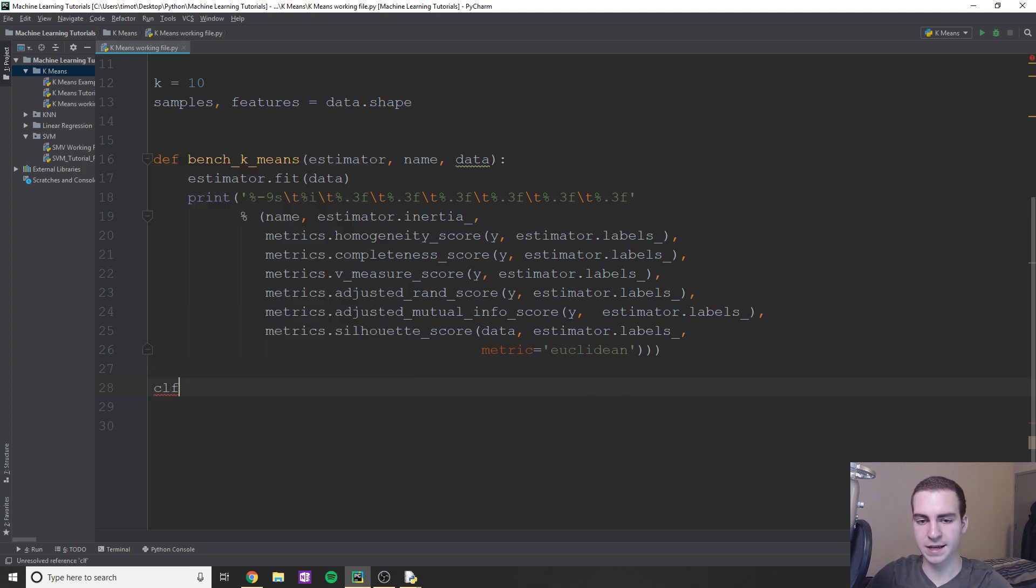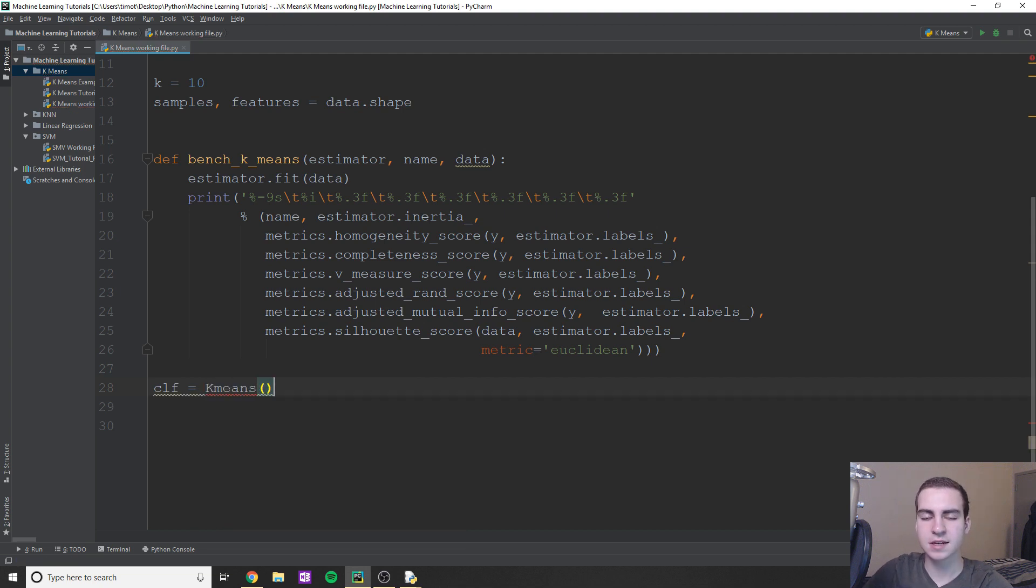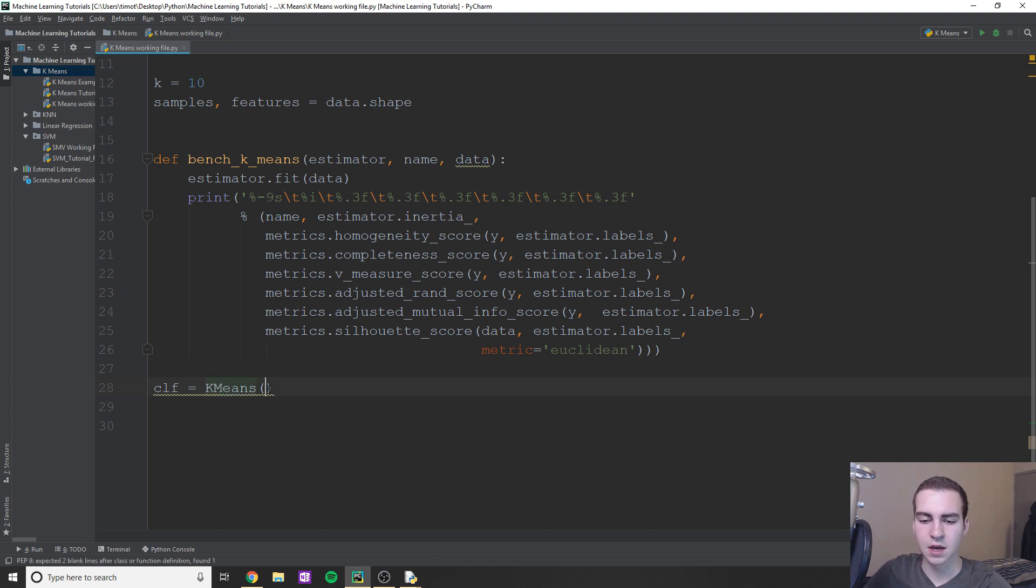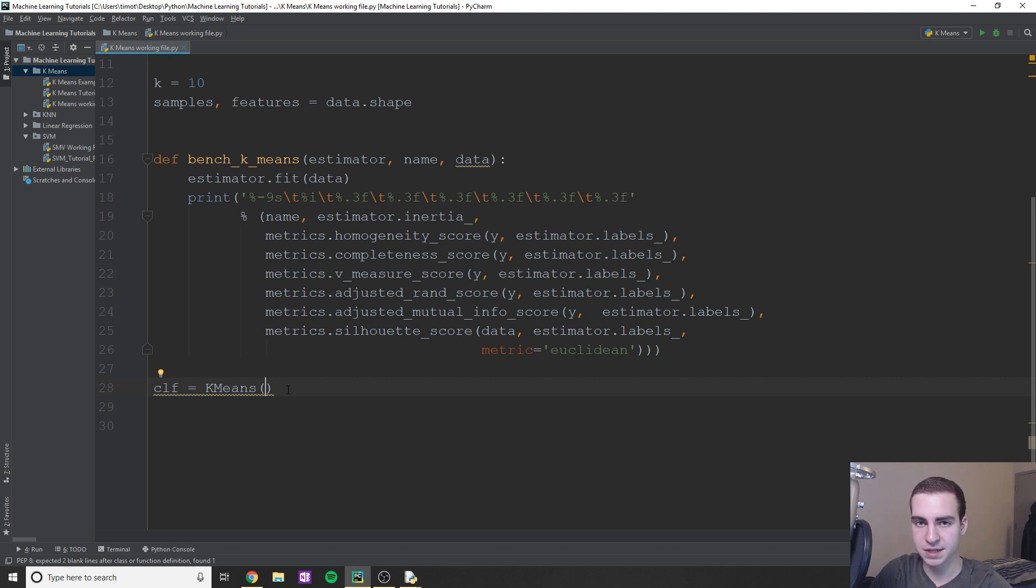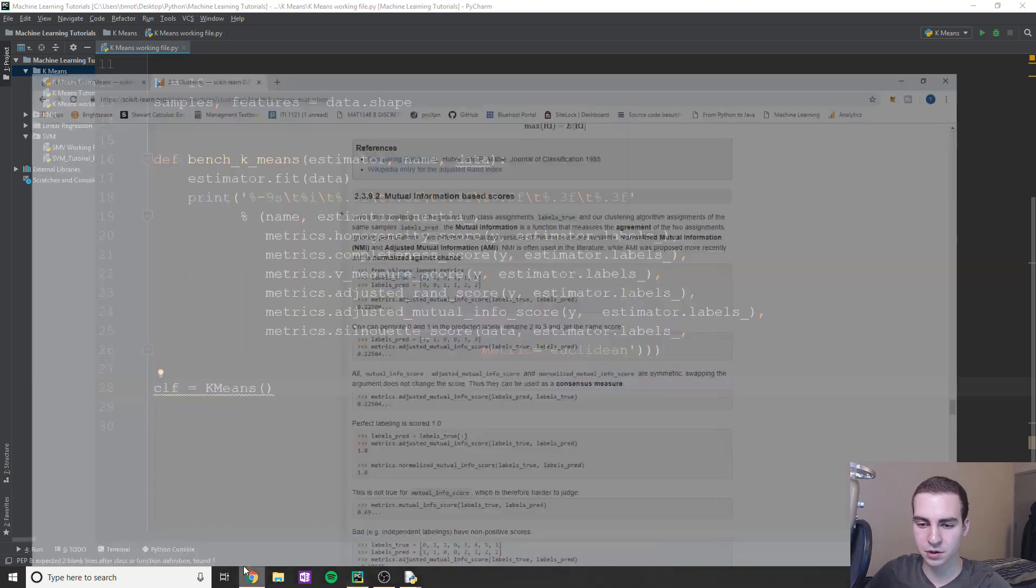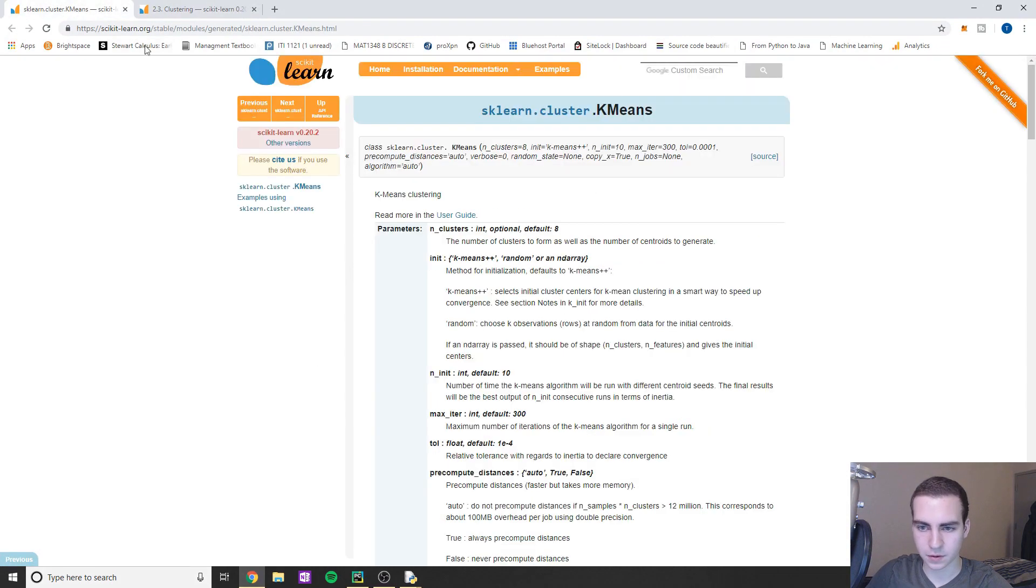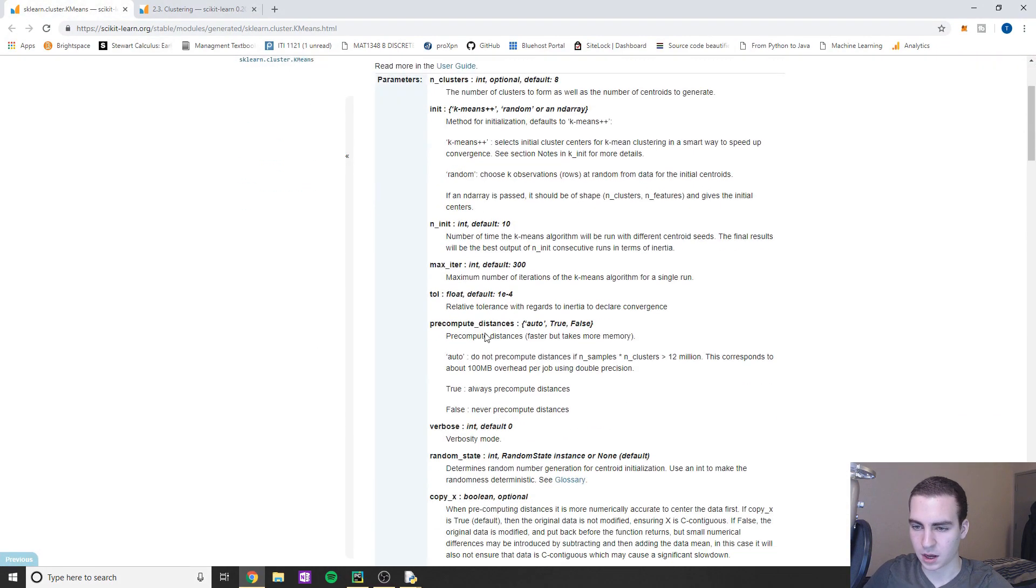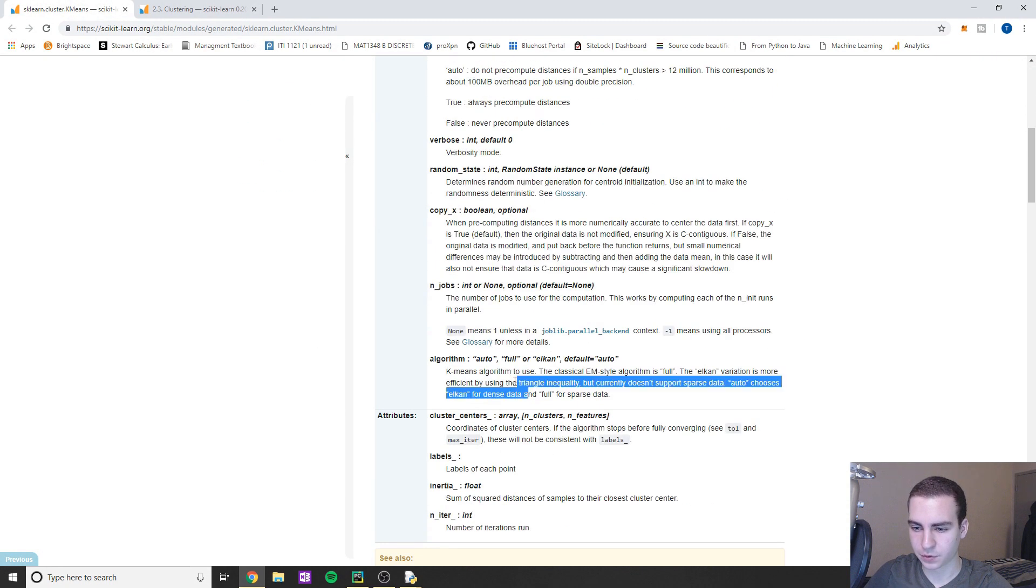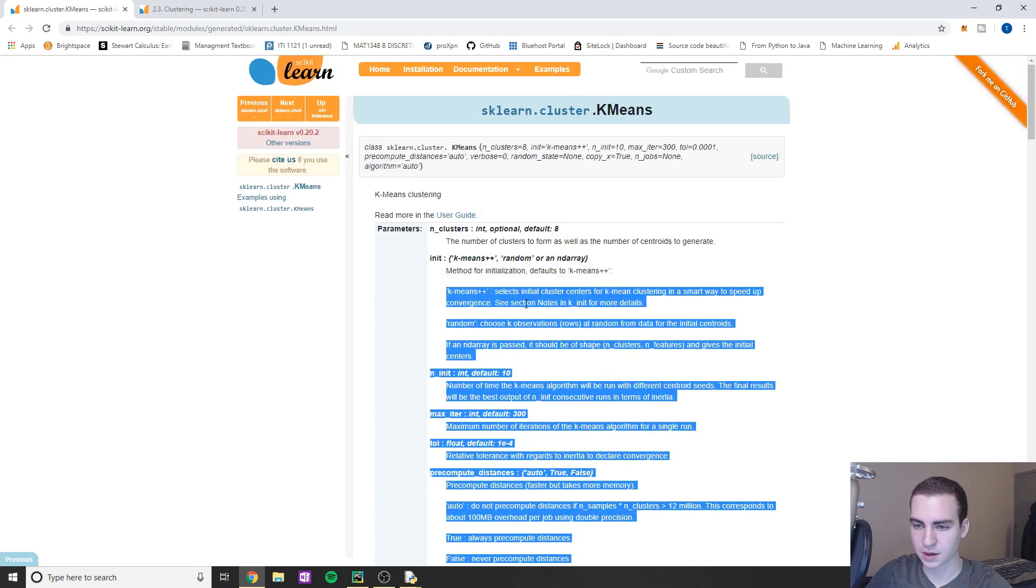So to make our classifier, we're going to say classifier equals KMeans. Now this takes a few different parameters. So for this classifier, we need to define first of all the amount of centroids. We need to give it the amount of times we're going to actually run the classifier. We can give it maximum iterations. There's a ton of different parameters. So the first one we're going to do is n_clusters.